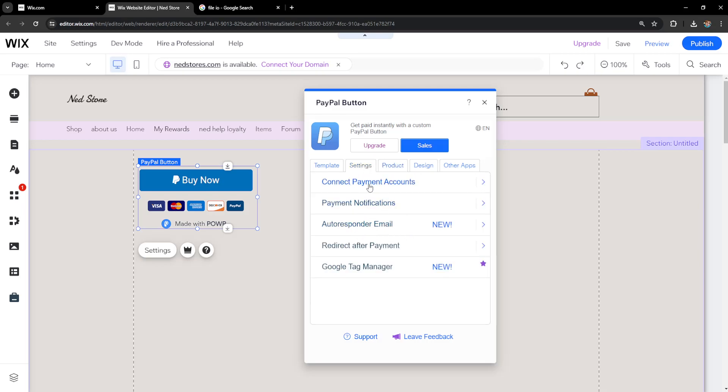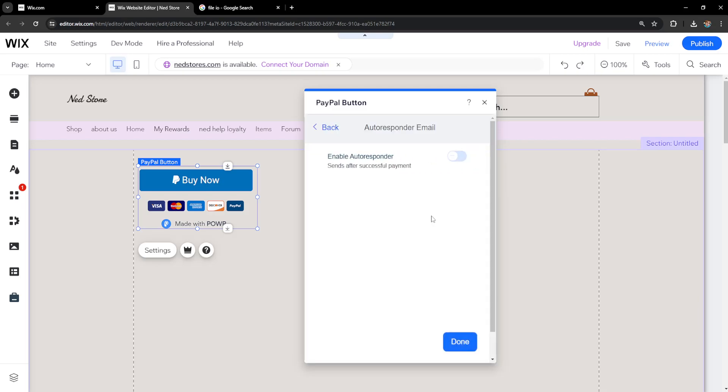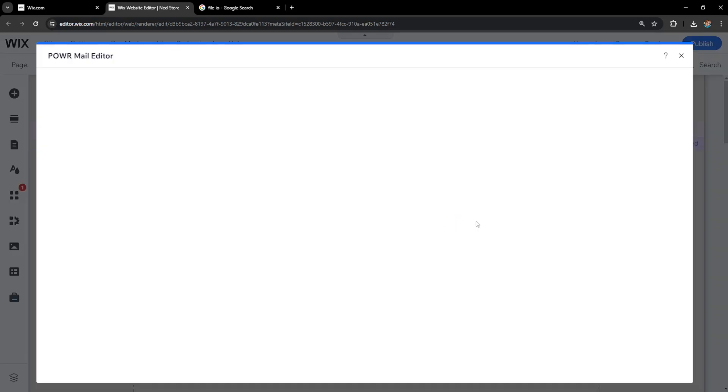You've connected your payment account, set the amount it costs, and now we need to set up an autoresponder email that actually gives people this video. Click on it, toggle this on, and then select custom autoresponder email.